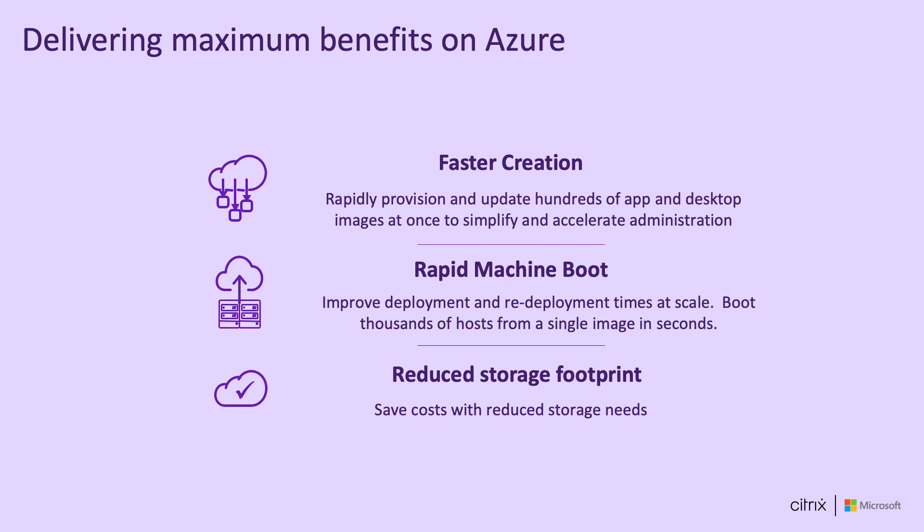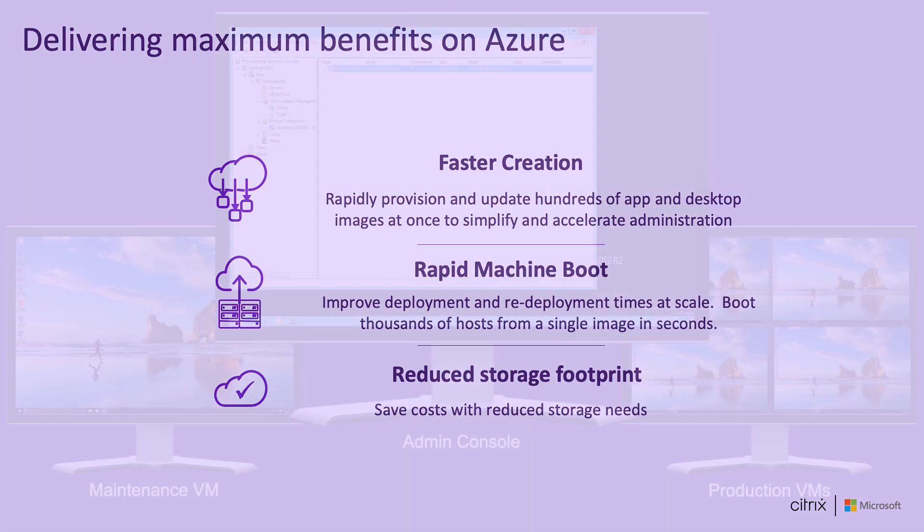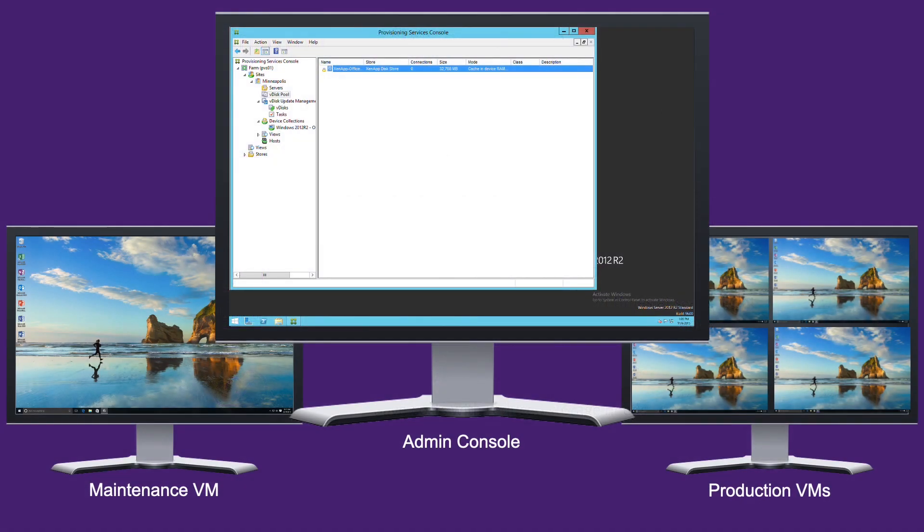PVS is a trusted image management solution at scale. And by leveraging the state-of-the-art network backbone in Azure, we can provision thousands of VMs in minutes and boot them in seconds. Here is an example of Citrix provisioning at work.